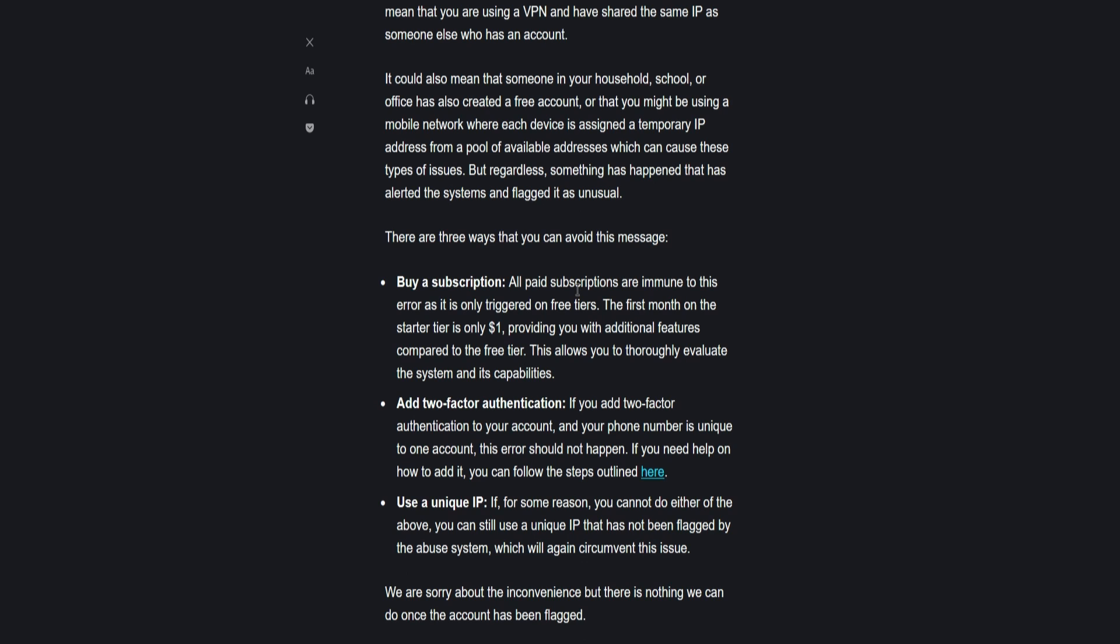This allows you to thoroughly evaluate the system and its capabilities. Number two, add two-factor authentication. If you add two-factor authentication to your account and your phone number is unique to one account, this error should not happen.